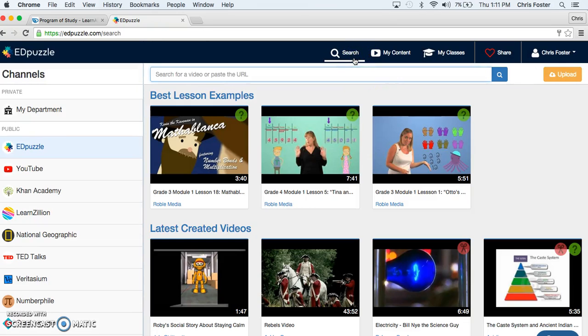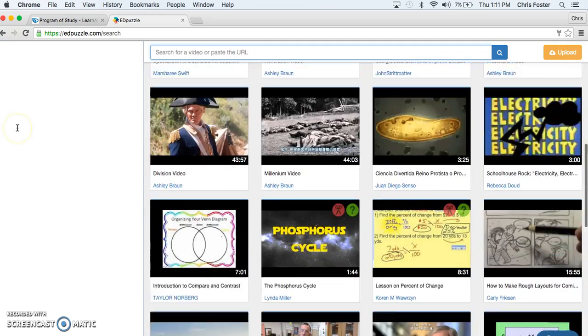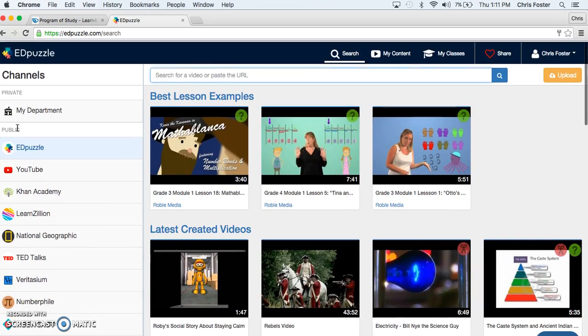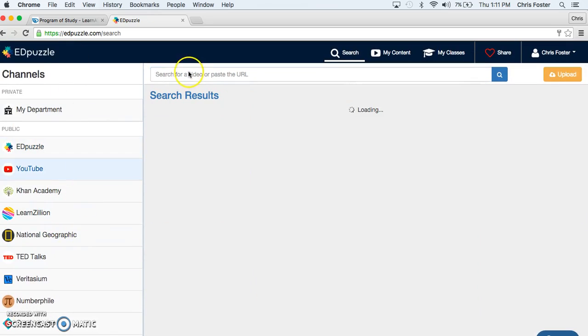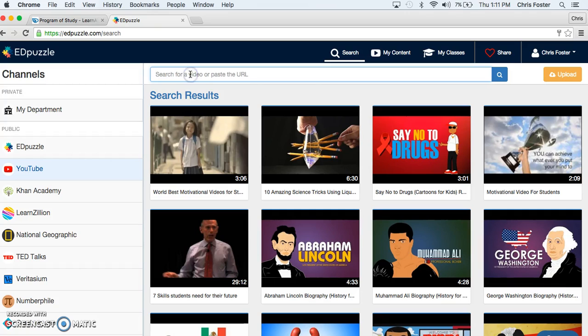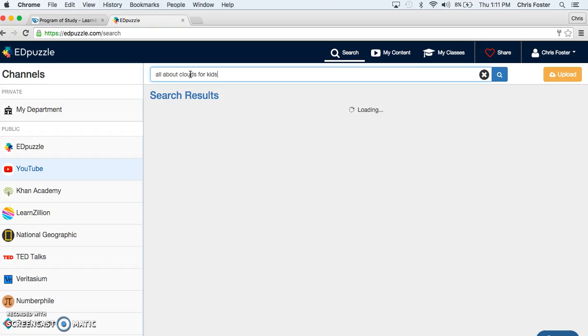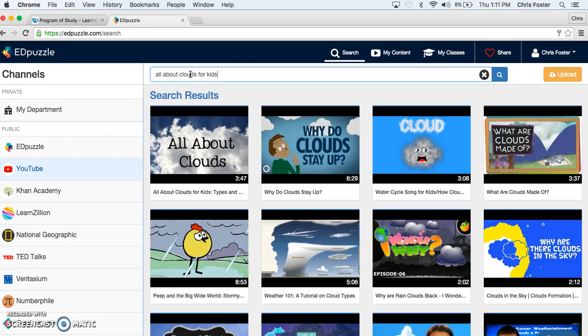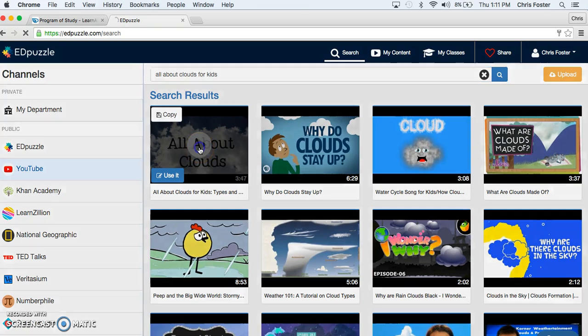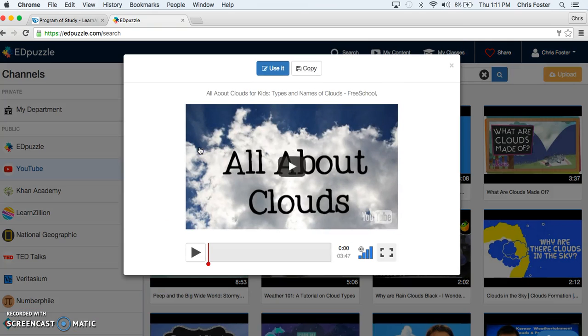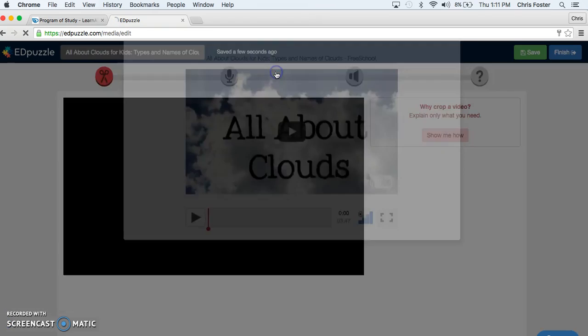I'm going to click search. We're going to look for great educational videos. We're going to click on YouTube here and find all about clouds for kids. From here, I'm going to choose this video because I've already watched it and I know this is the one I want to use, but you might have to search for a little bit. From here I can click use it.